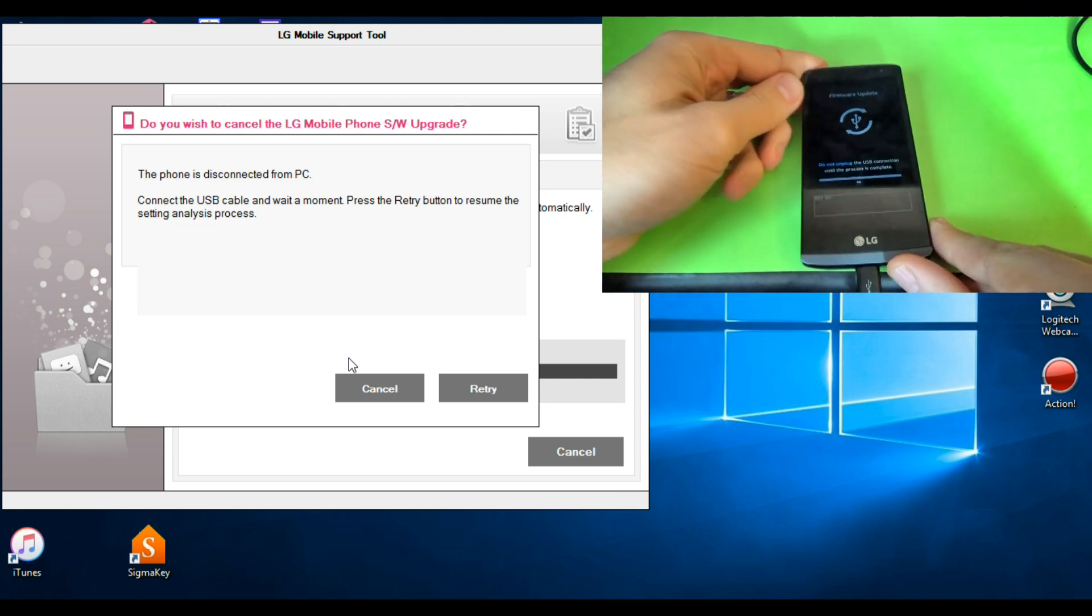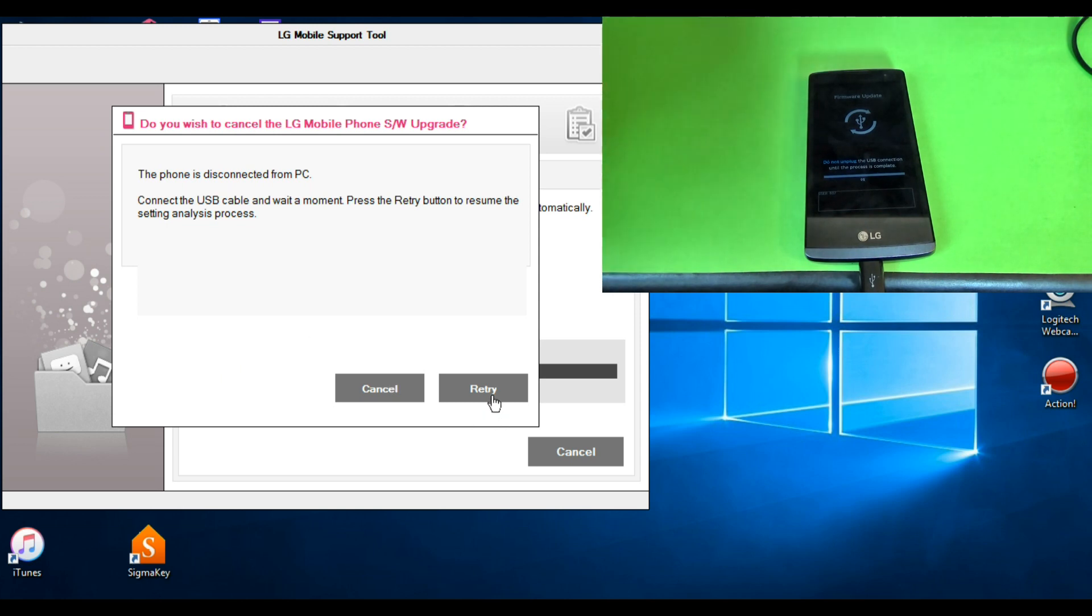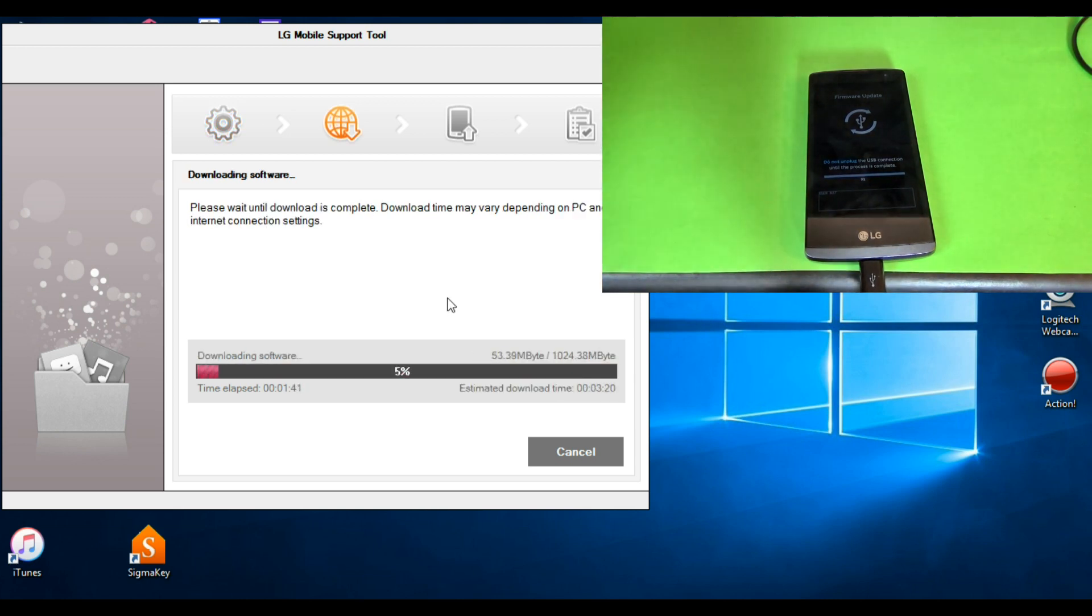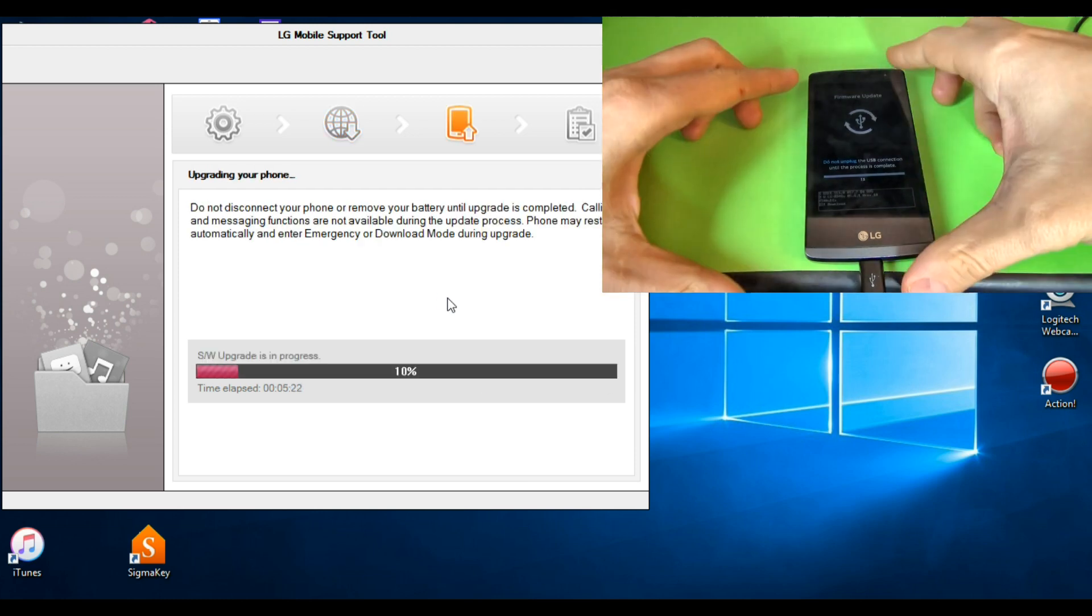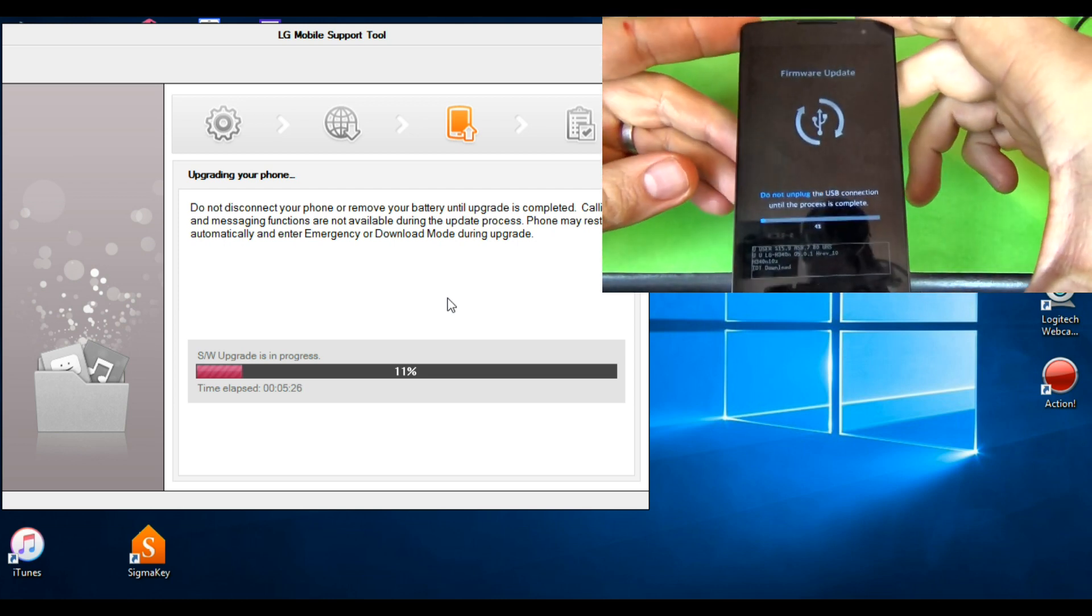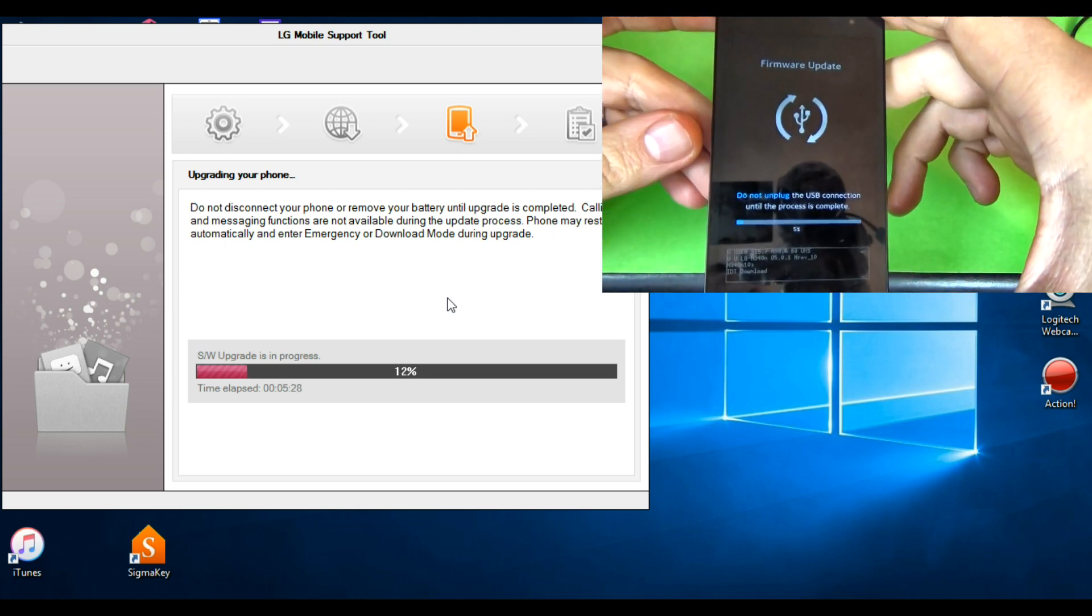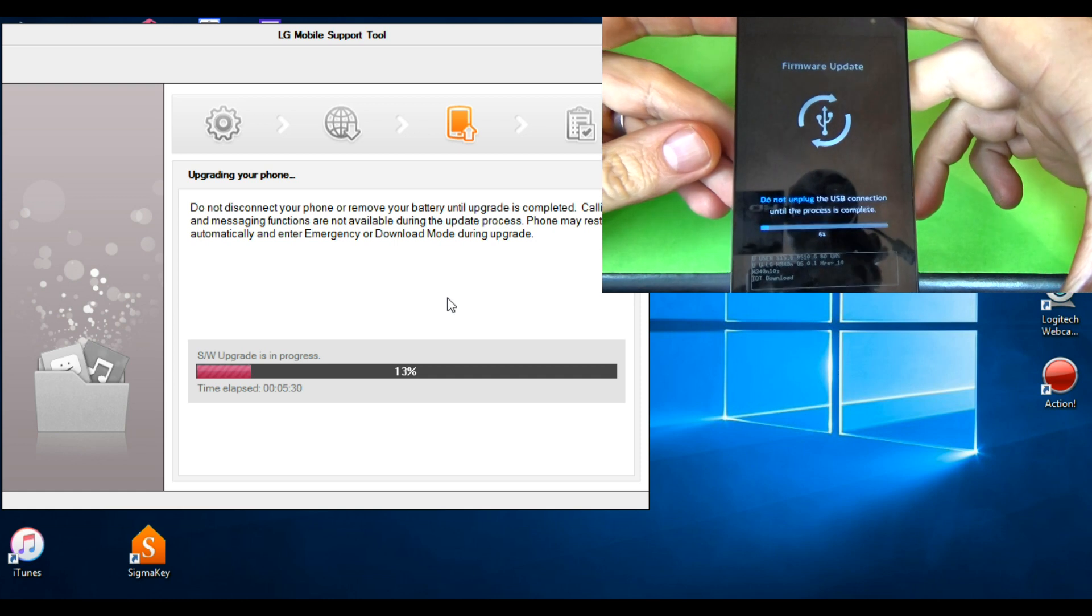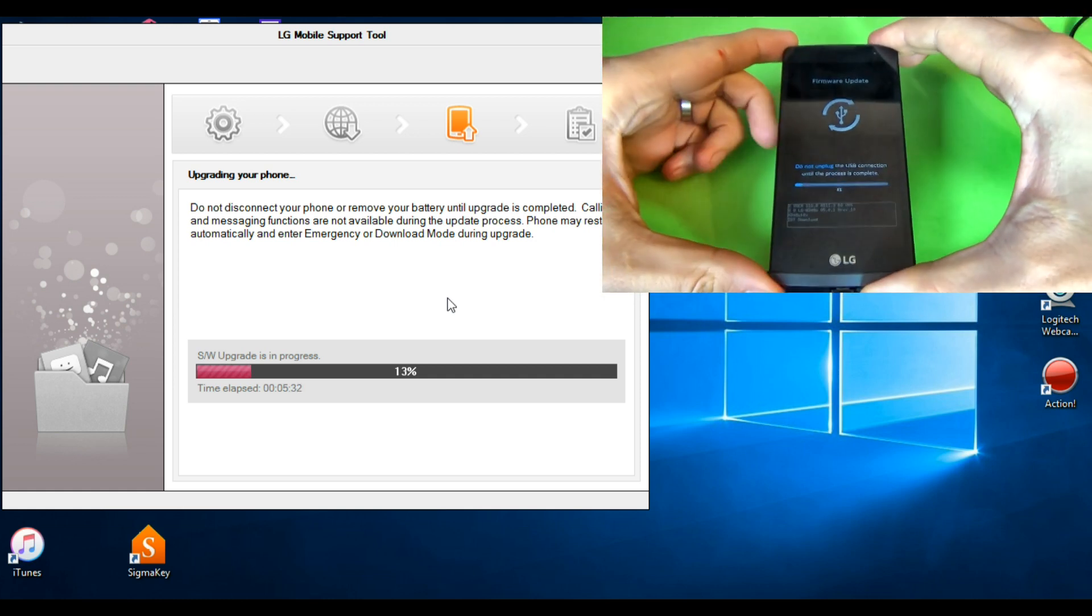Now just click retry and wait. The software upgrade is in progress. You must wait.